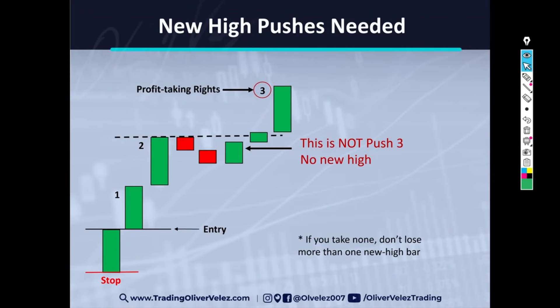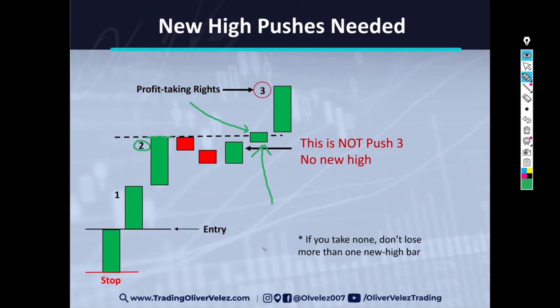Now that's a profit taking right. Notice that even though this bar inches out the high of push two, the bar itself is not a push. We're not interested in taking profits on tiny little moves. We're looking to take profits on surges, momentum, jumps — violence, if you will — abrupt, sudden moves.